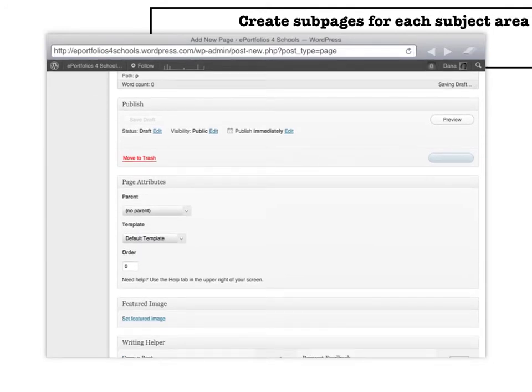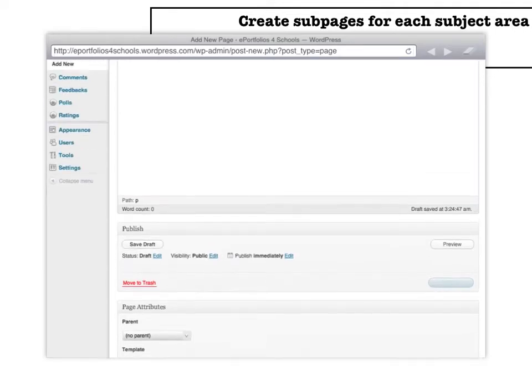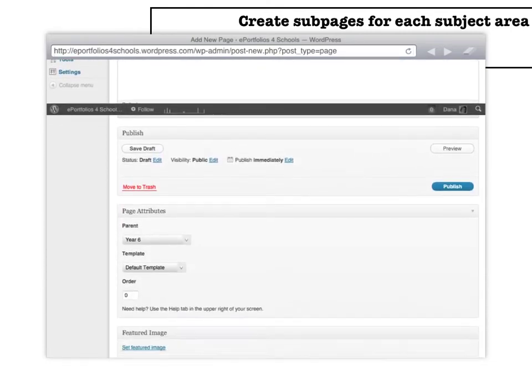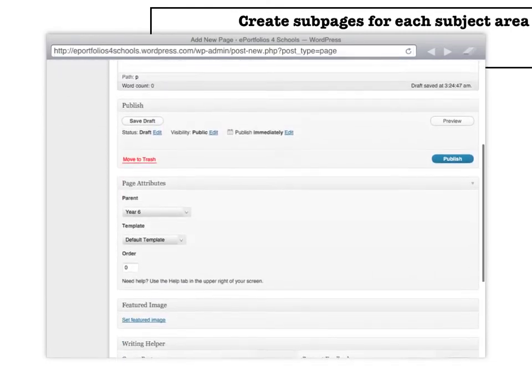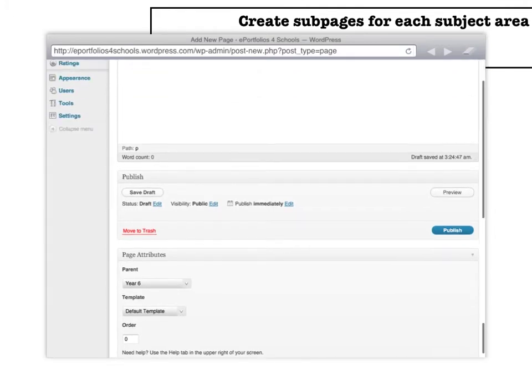And this is where it looks a little different. Here, underneath page attribute, you'd want to list it underneath the year that it's pertinent to. So for example, this would be underneath year 6. So I have a math subject underneath year 6. And then right here, you would press Publish and you'll be set to go.